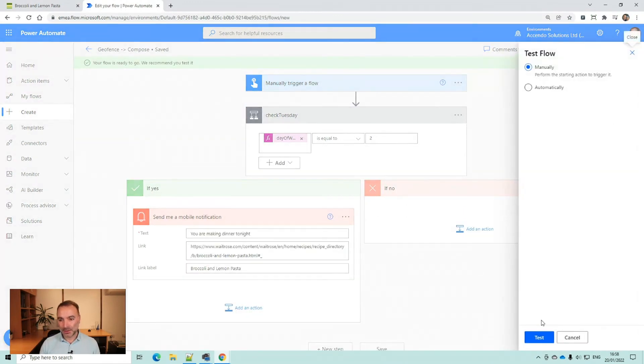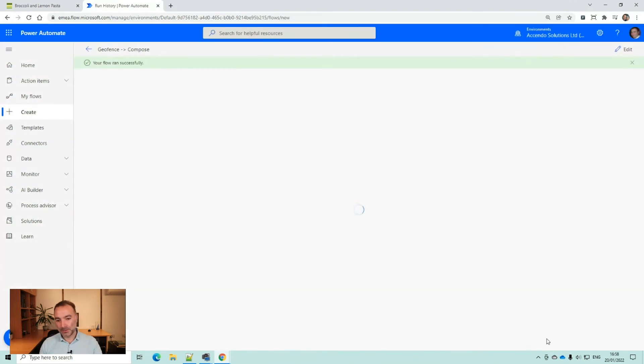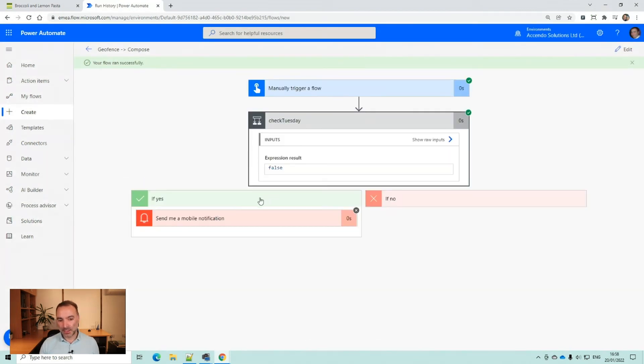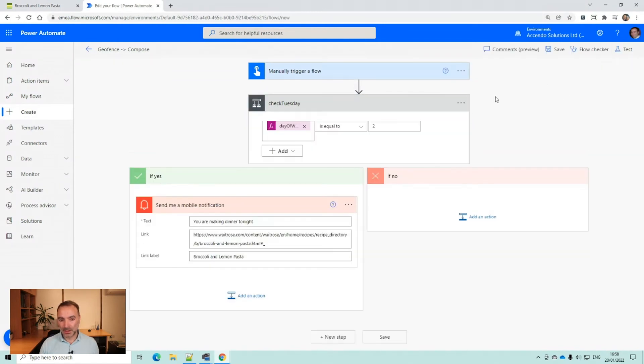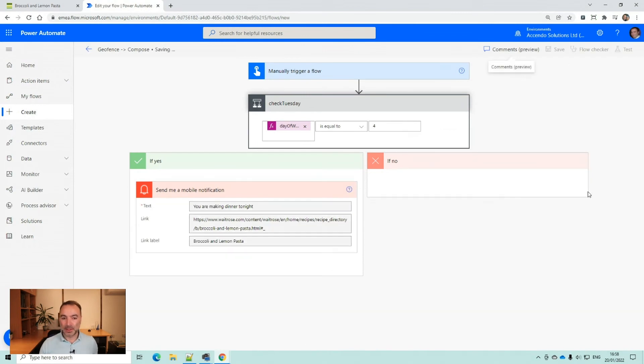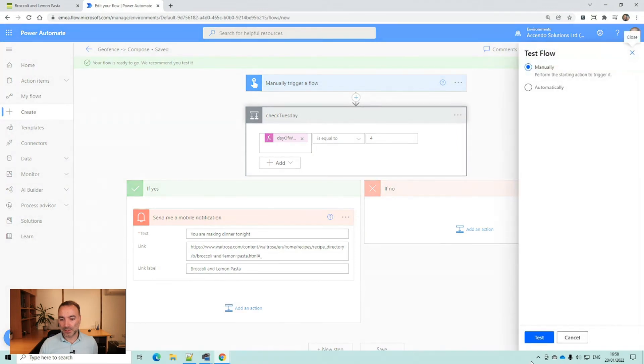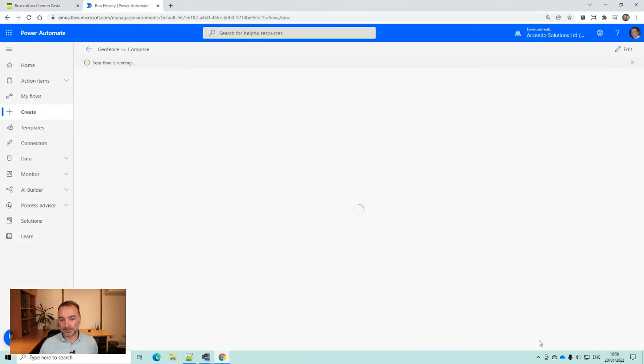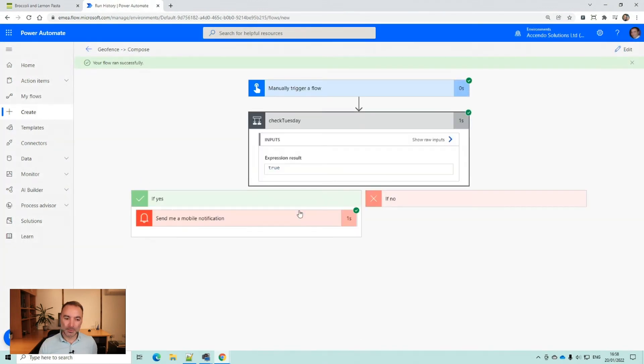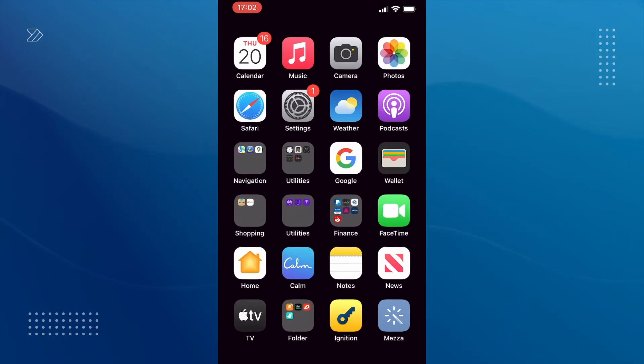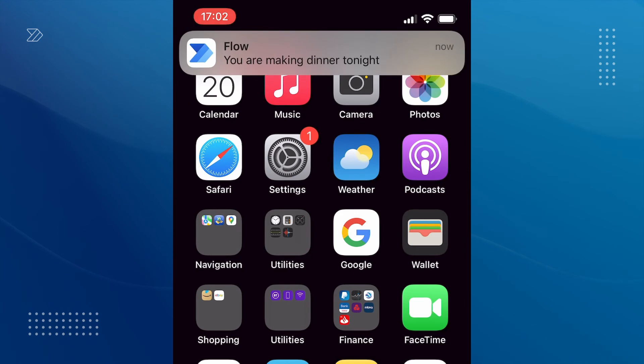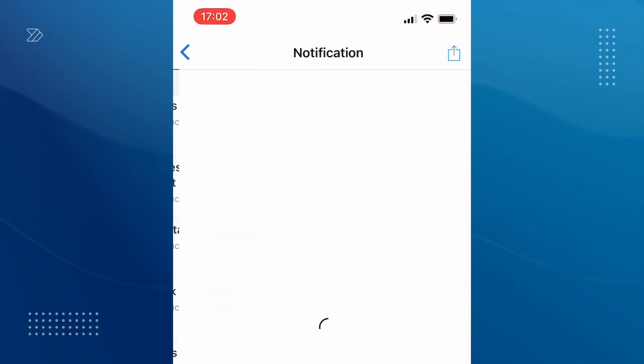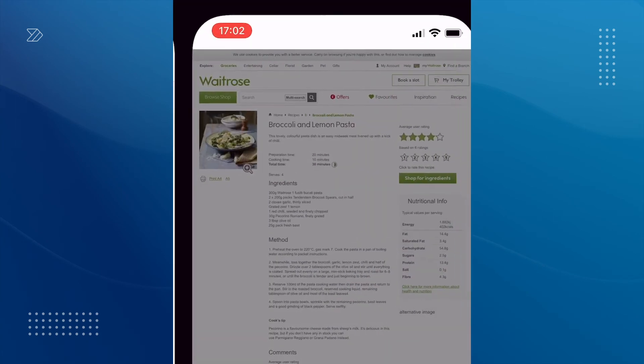And if I run this now you will see that it won't actually work because it's checking for Tuesday and it is not currently Tuesday. So I'm going to change that and pretend I'm going to do this on Thursday by setting that to four there. If I test that now, that's worked. And I just got a notification on my phone from Flow that says you are making dinner tonight. And if I open that it should take me off to the supermarket website and remind me of everything that I need to buy.